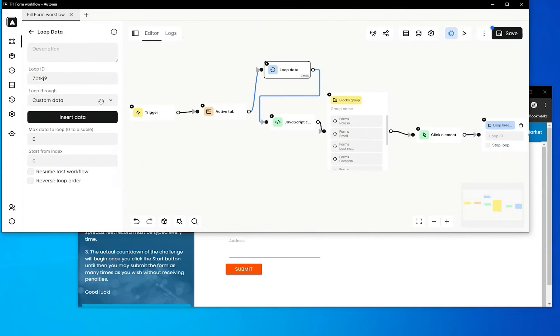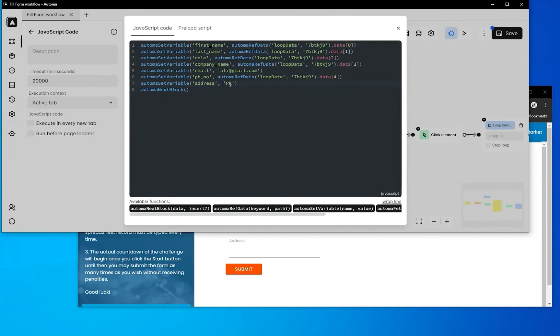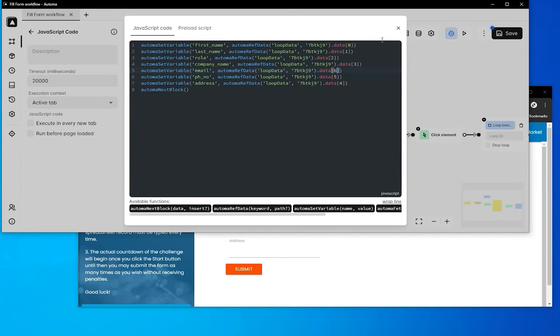The last field is email. Before it we have address, so we put 4 for address, 5 for phone number, and 6 for email. Now it's time to test.